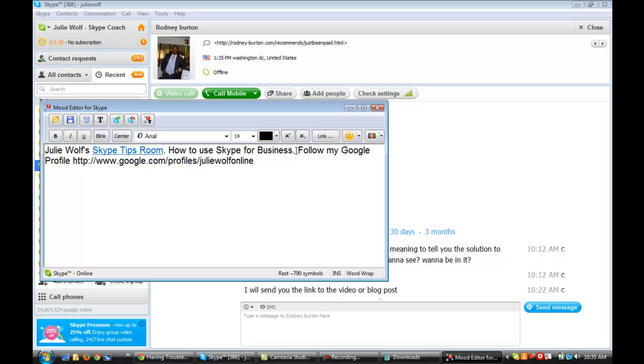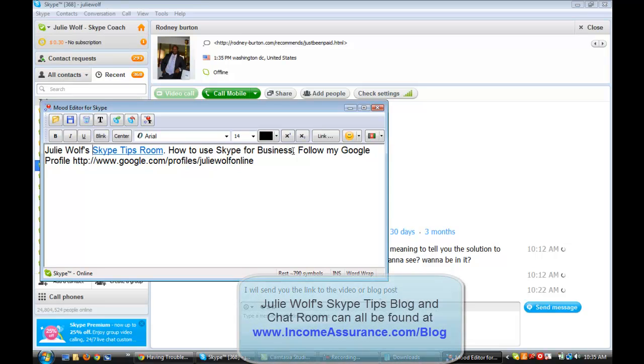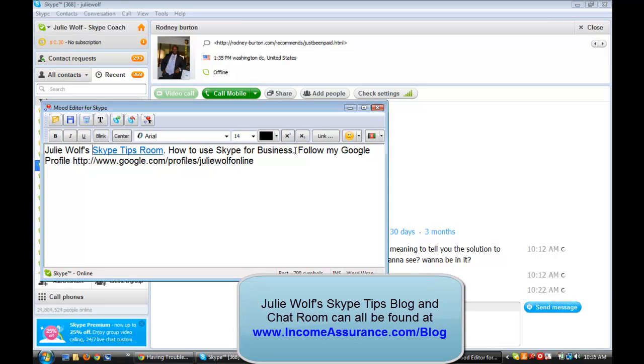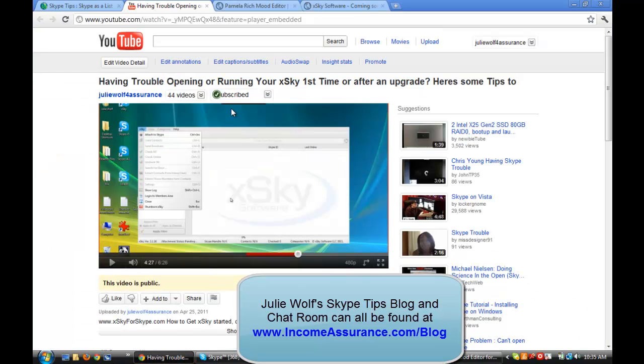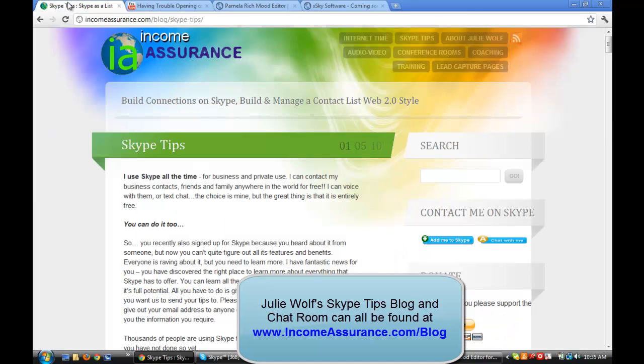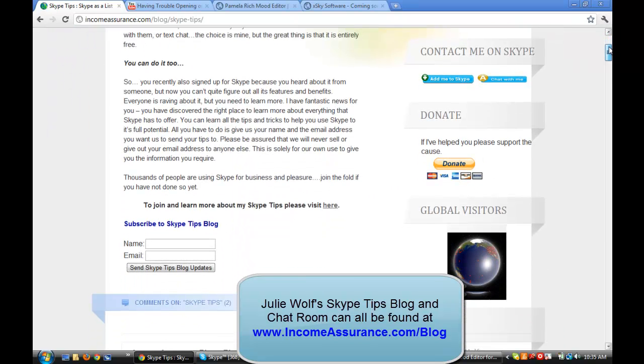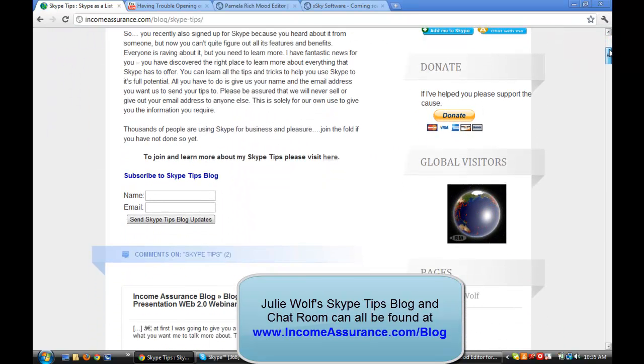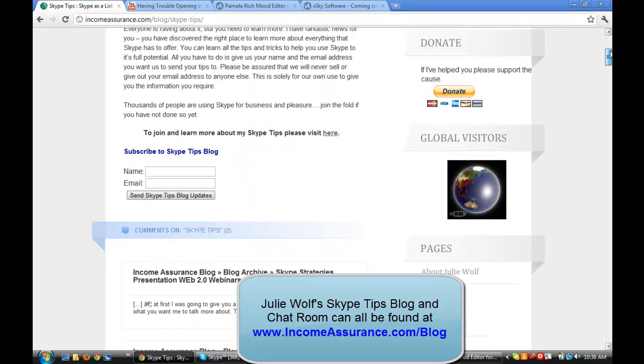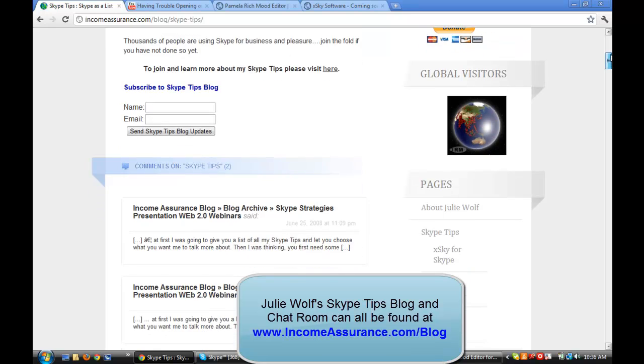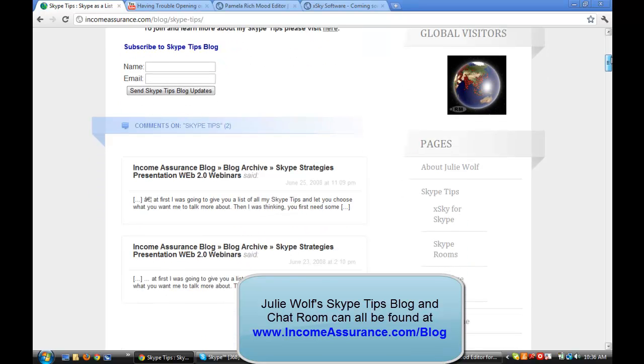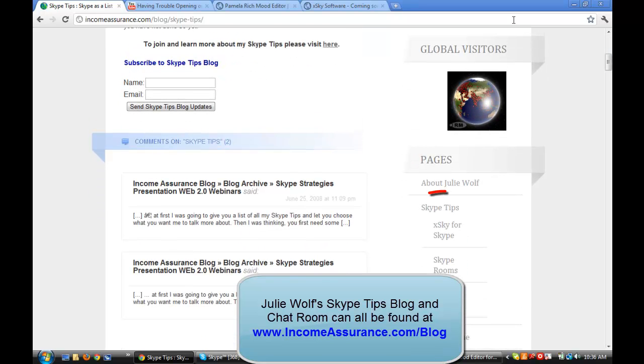How to use Skype for Business. That should be my Skype Tips. So we'll put my Skype Tips there. Let's see. I'm going to go get my Skype Tips from my blog. Incomeassurance.com slash blog. And then you get to the Skype Tips because it's on the right. Just below the, on the right. Well, currently it's below the Global Visitors Skype Tips.